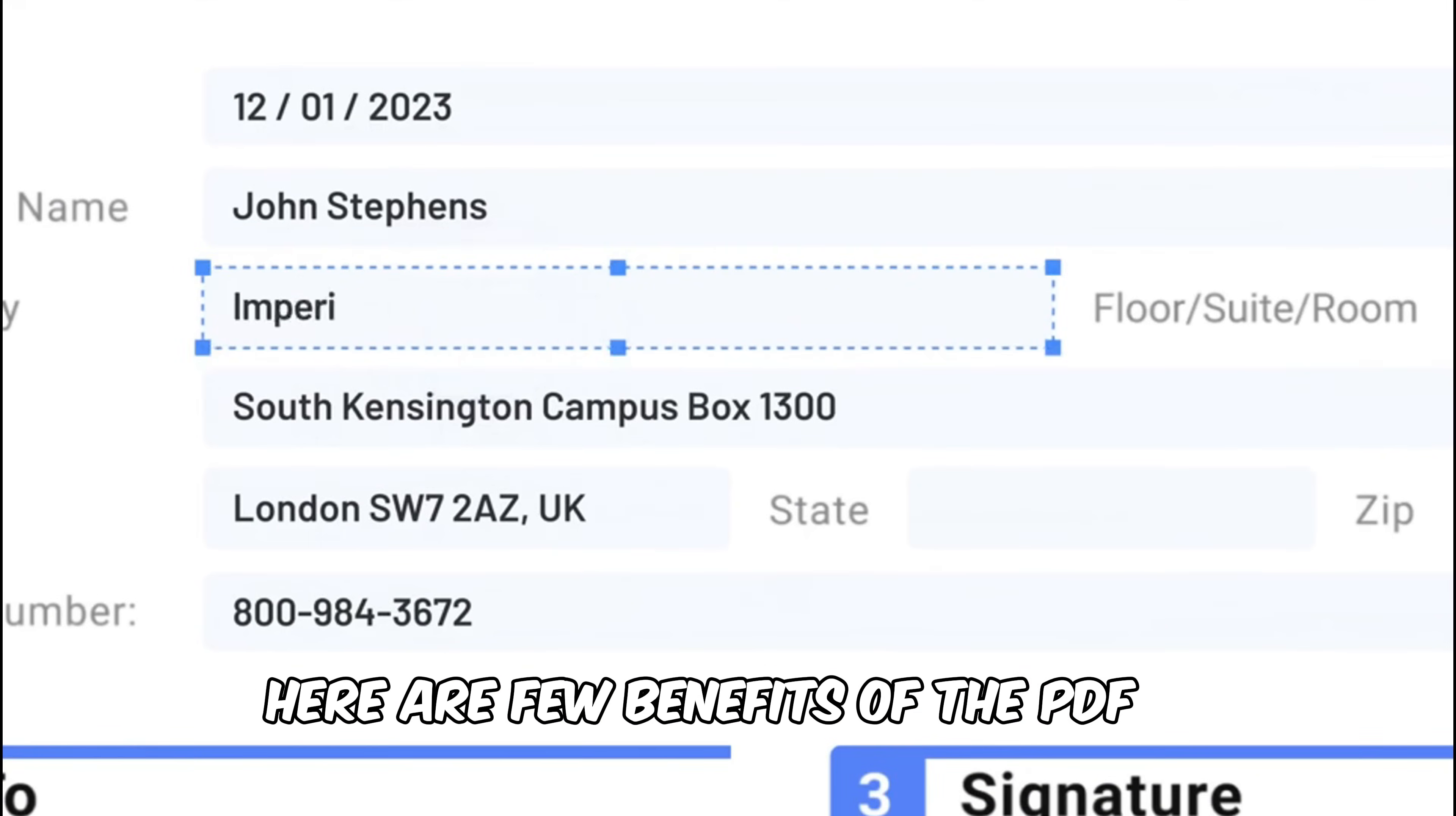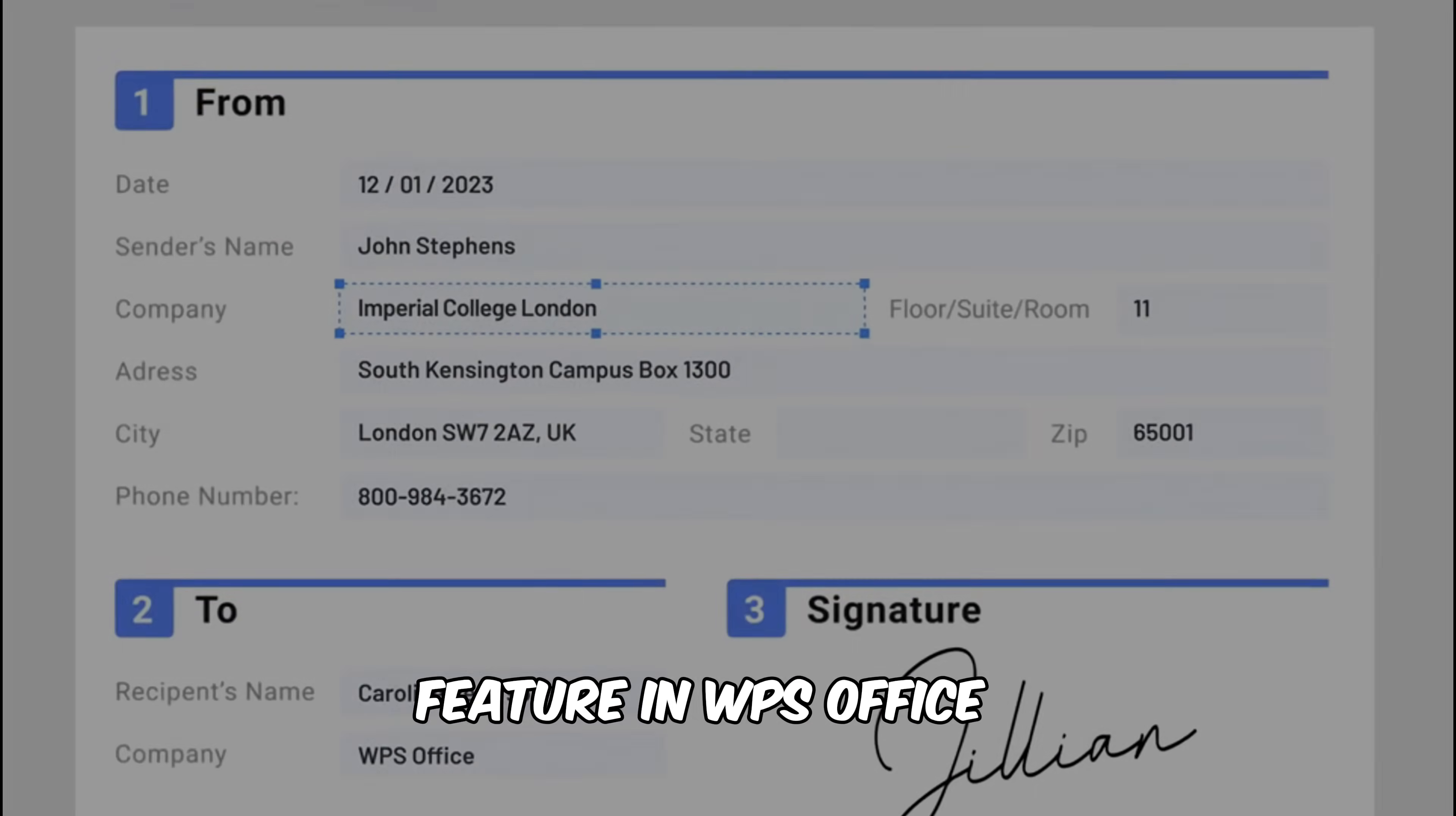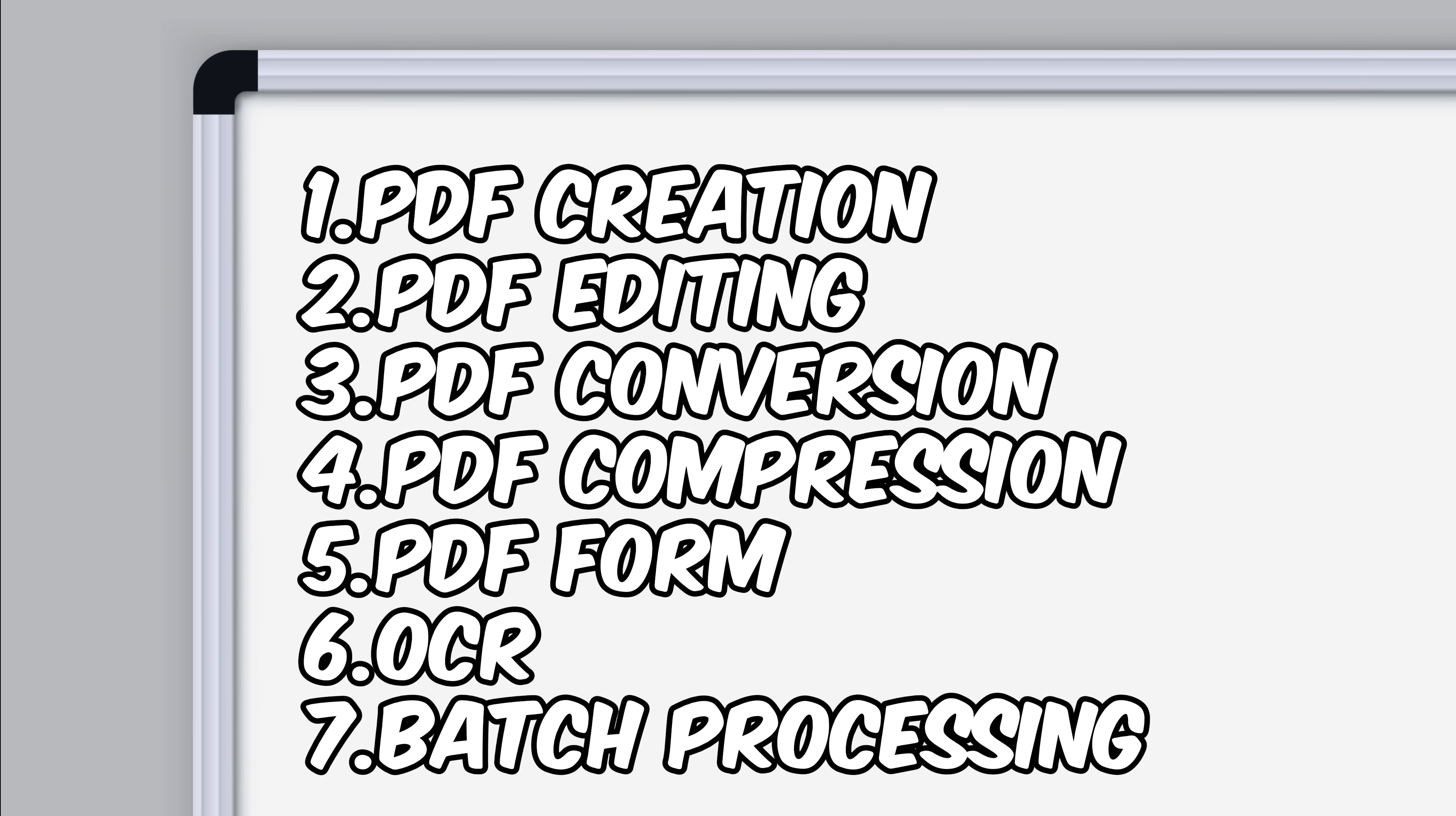Here are a few benefits of the PDF feature in WPS Office: PDF creation, PDF editing, PDF conversion, PDF compression, PDF forms, OCR, batch processing, etc.